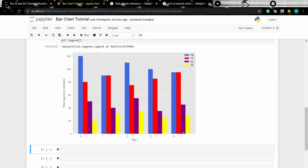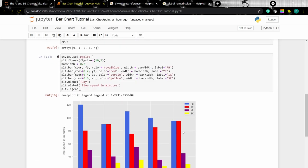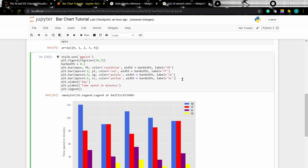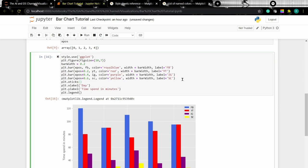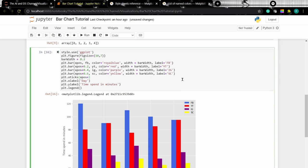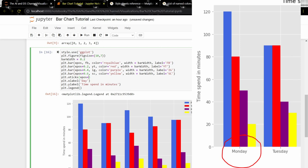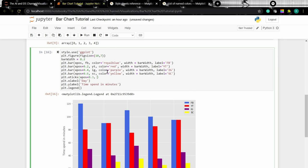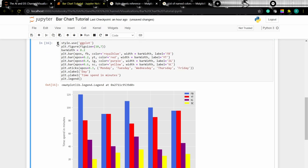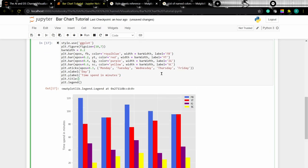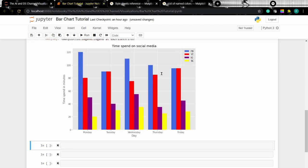Now we need to add the day labels on the x-axis. To do that, we can use xticks and specify the position where we want to set the labels — adding a value to xpos to center them. Let's also add a title, and there we have our multiple bar chart graph.